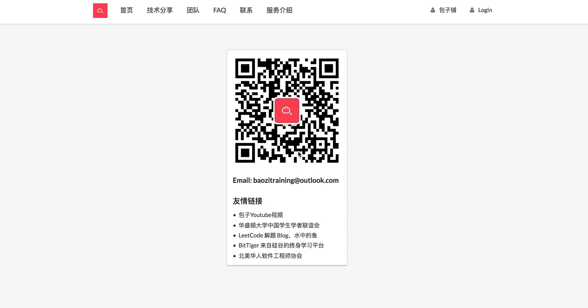Welcome to Bowser Training LeetCode Solution. If you want the best mock interview experience in North America, feel free to check us out at BowserTraining.org, or if you have any questions, feel free to send us an email to BowserTraining at Outlook.com. We'll try our best to help you.